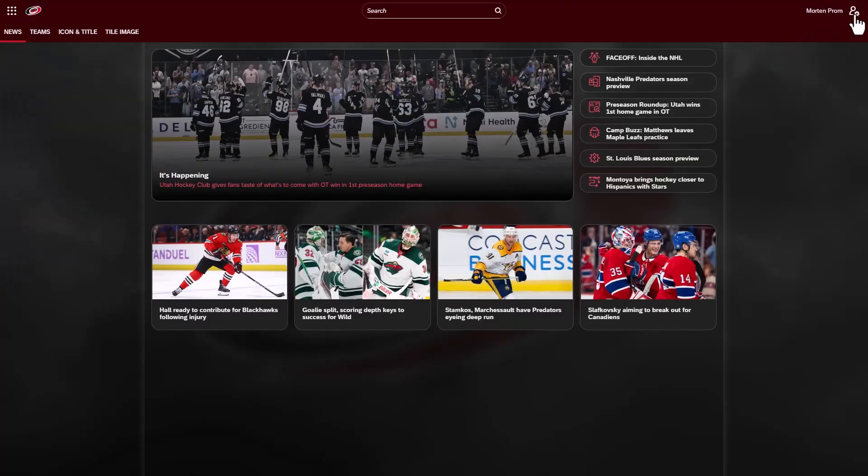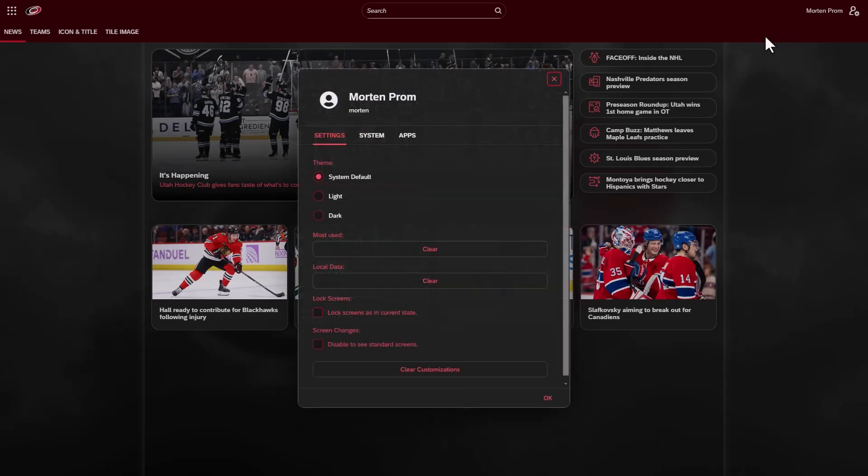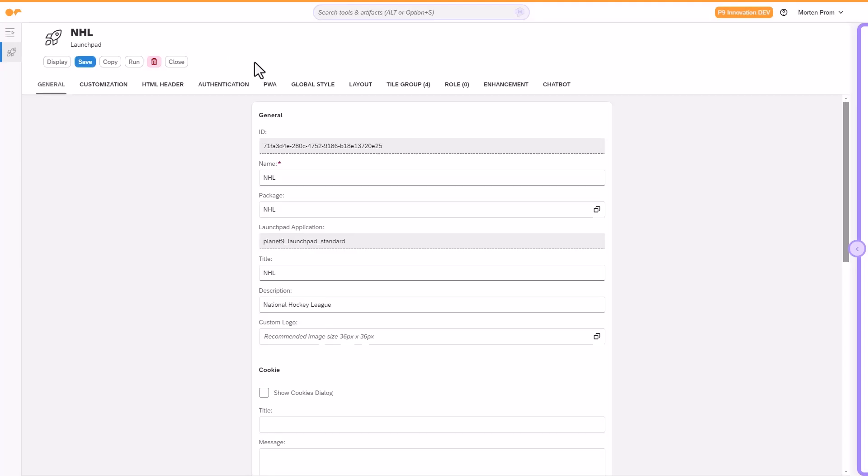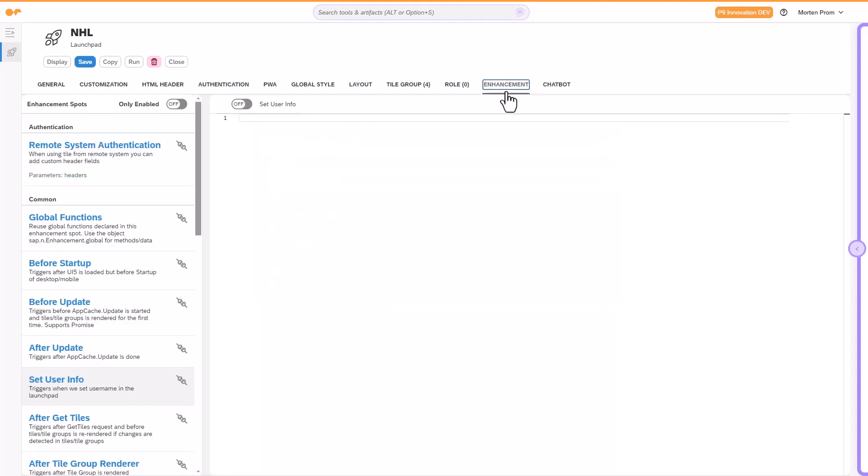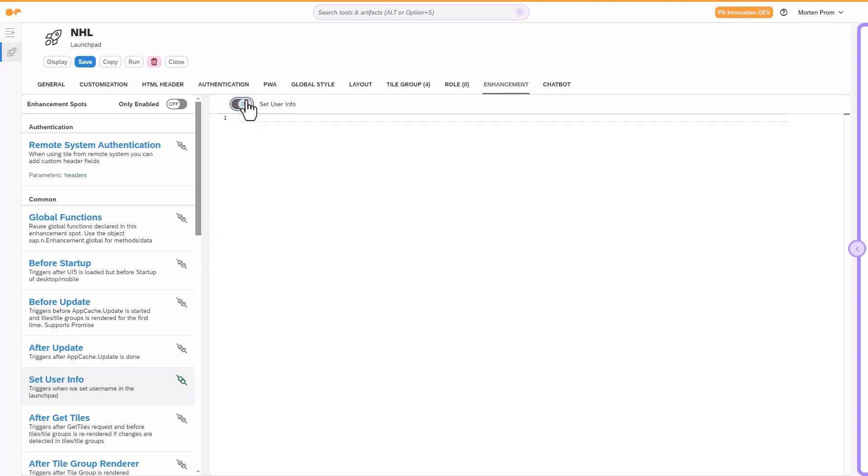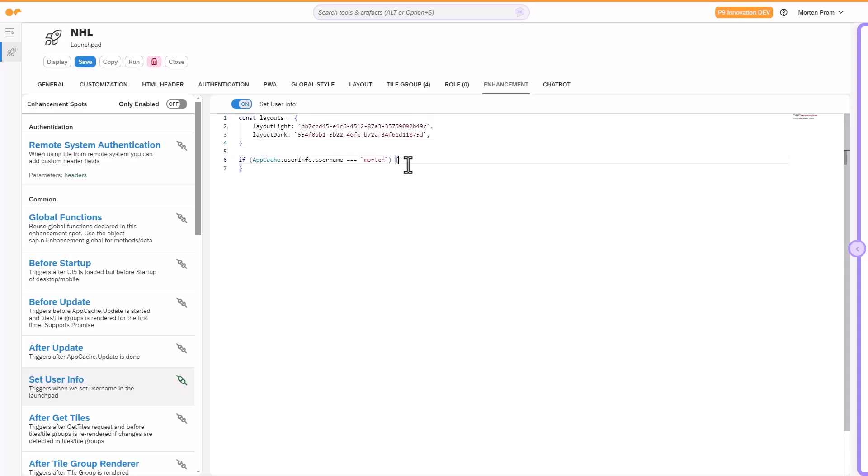Two layouts are generally sufficient for any launchpad, but if needed, you can assign additional layouts dynamically based on the logged-in user. To do this, implement the Set User Info enhancement spot in the launchpad. Add the necessary logic to determine which light and dark layouts the user should get, then call the AppCache Load Custom Layouts function to apply them.